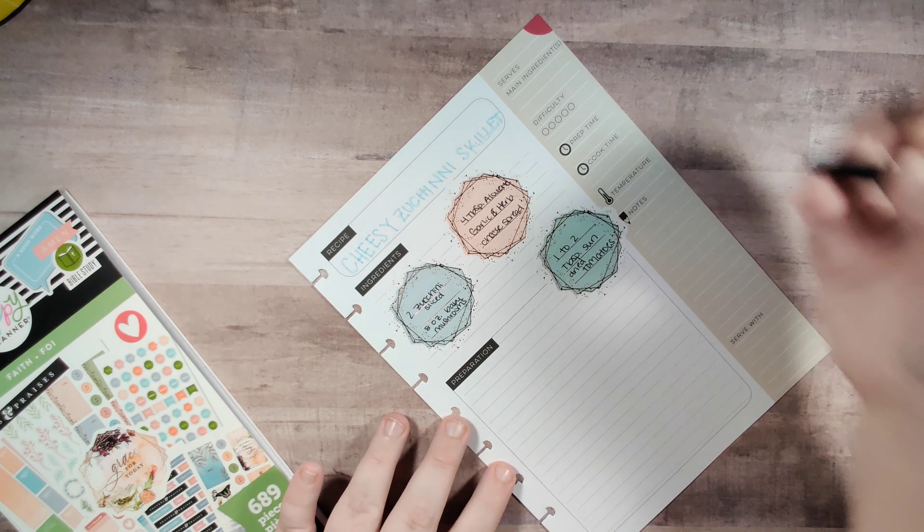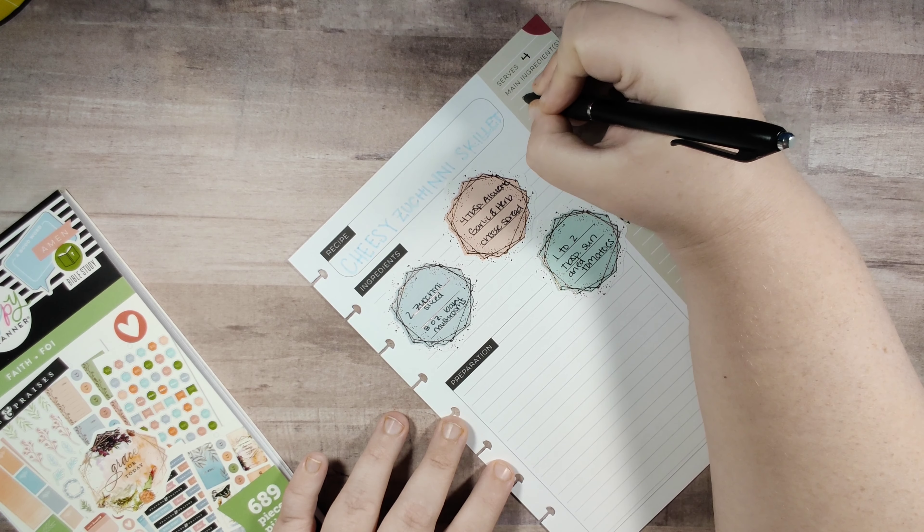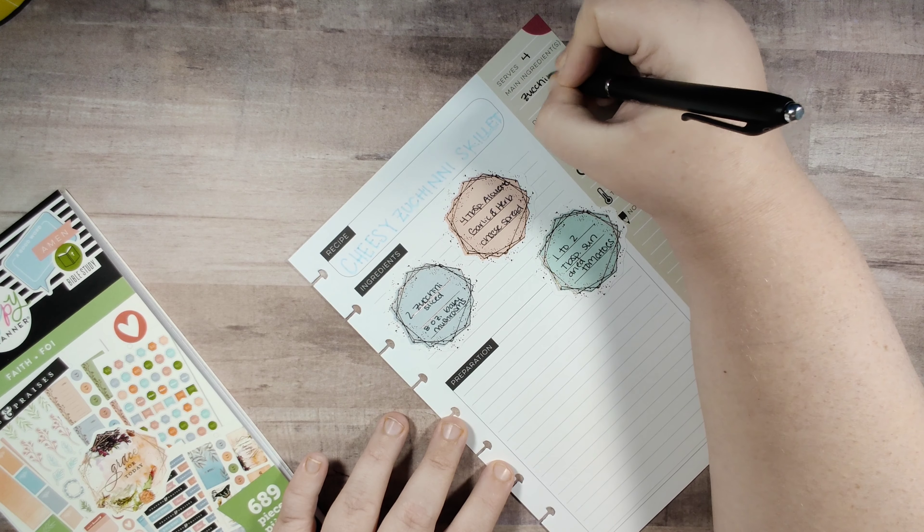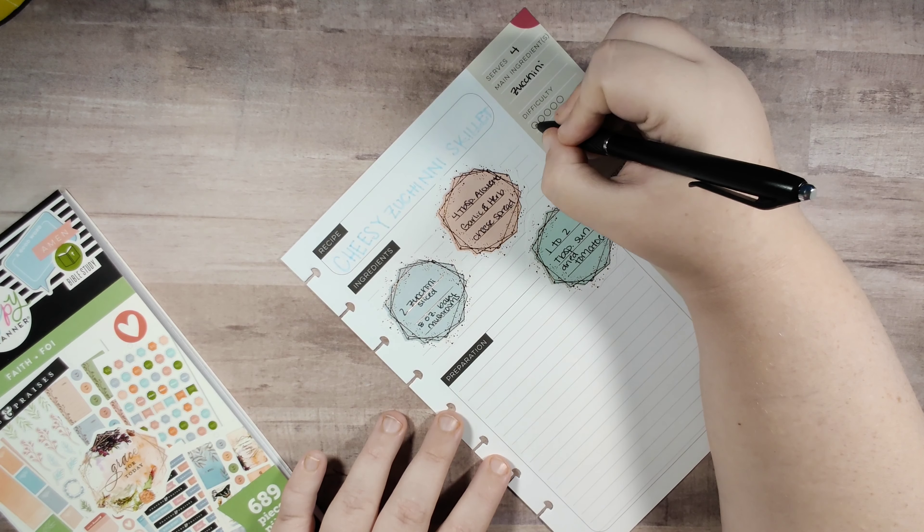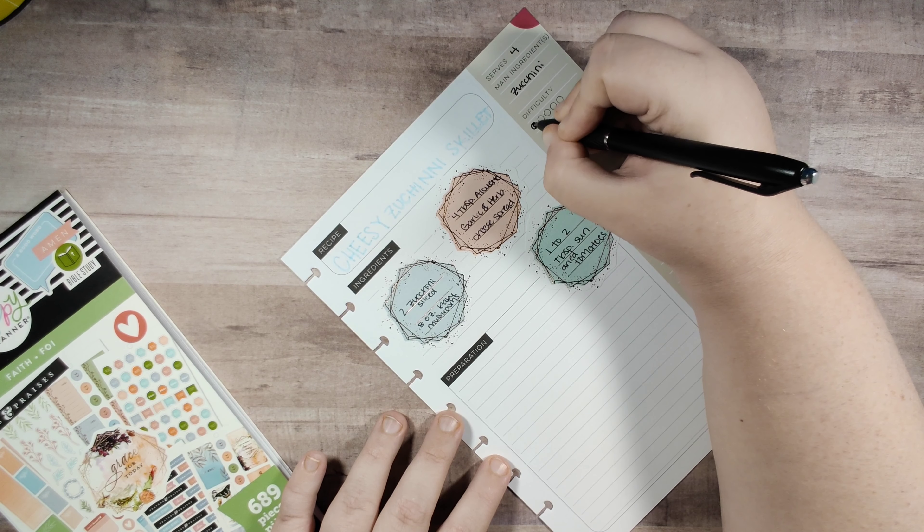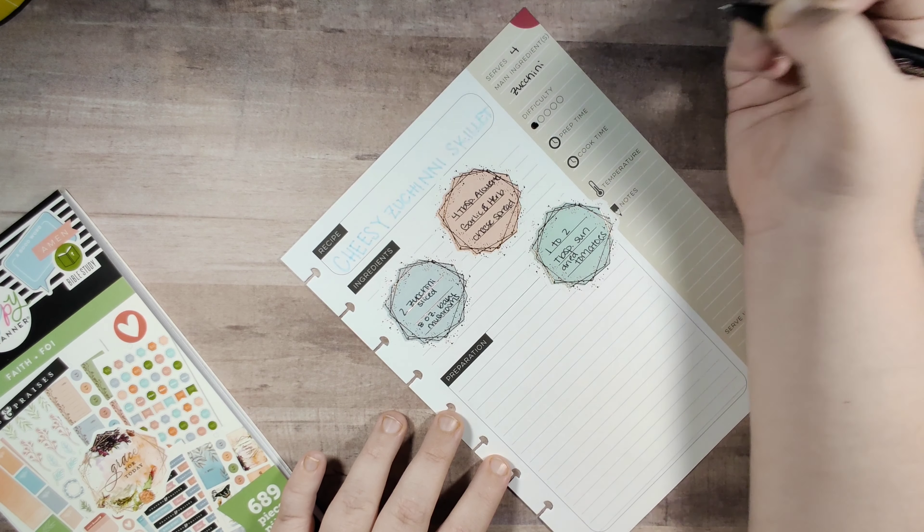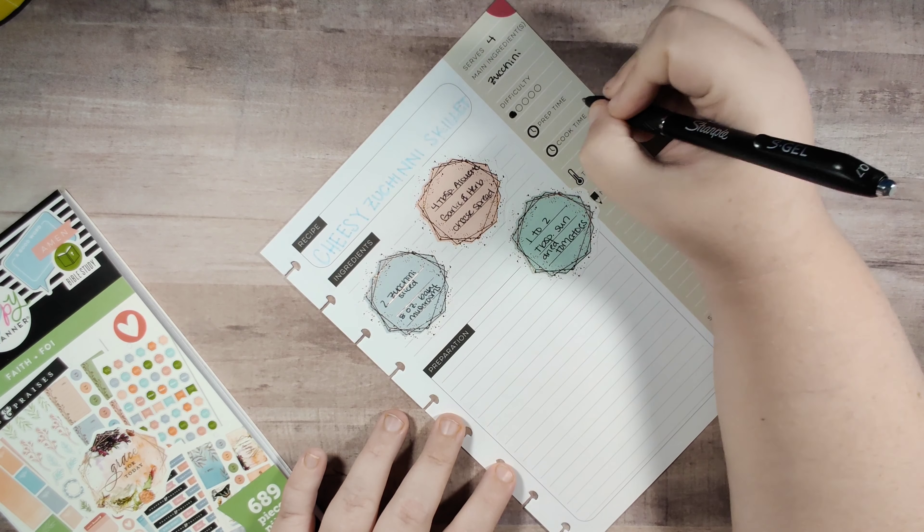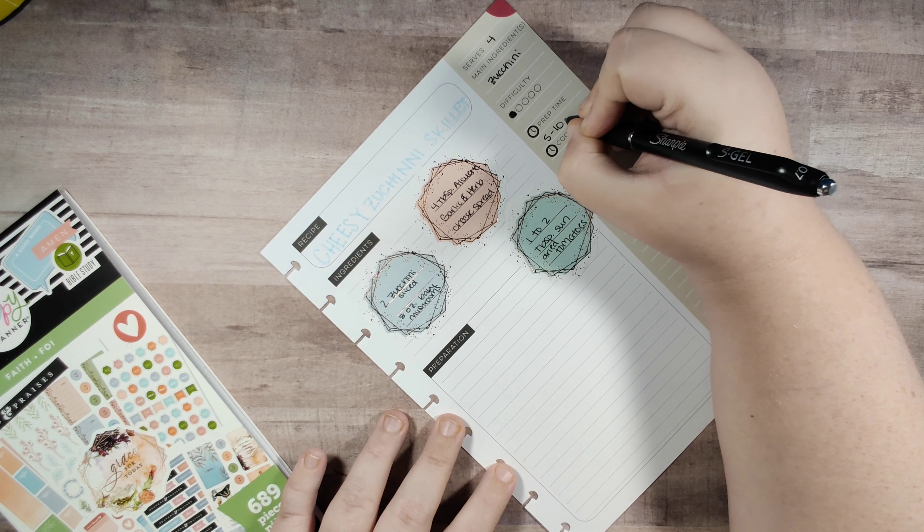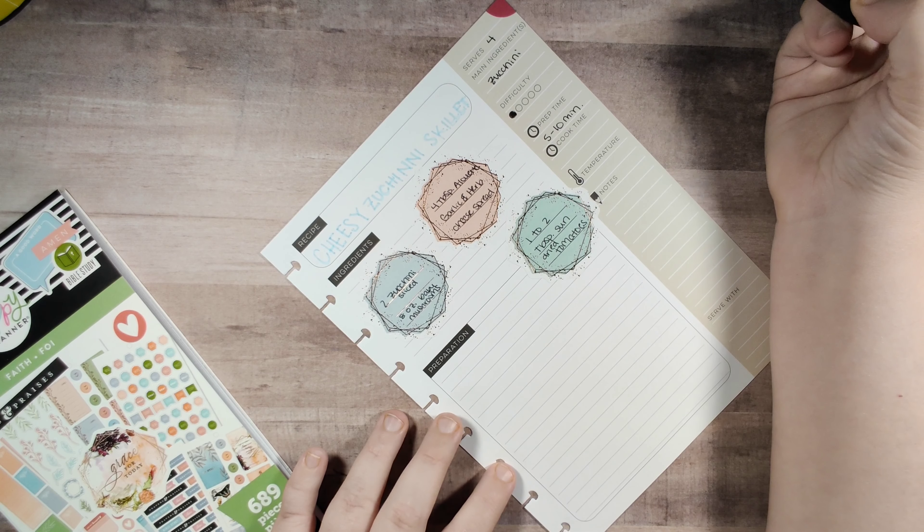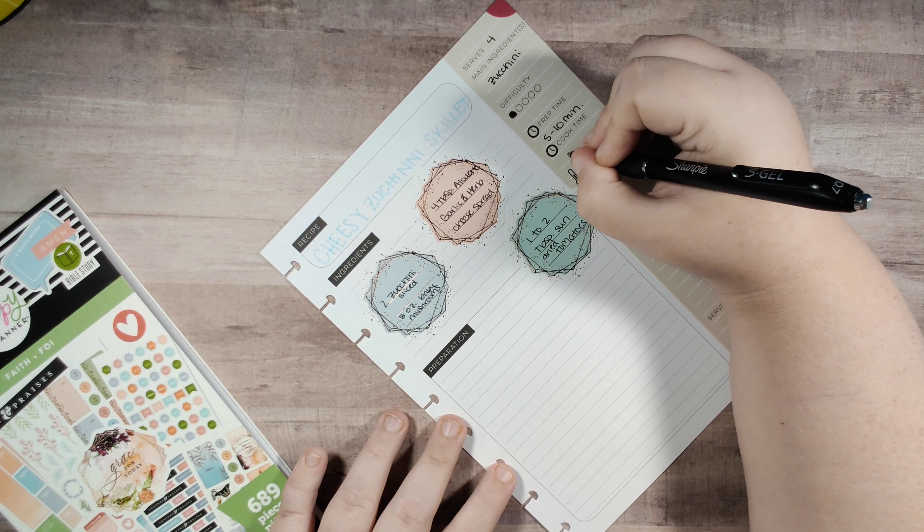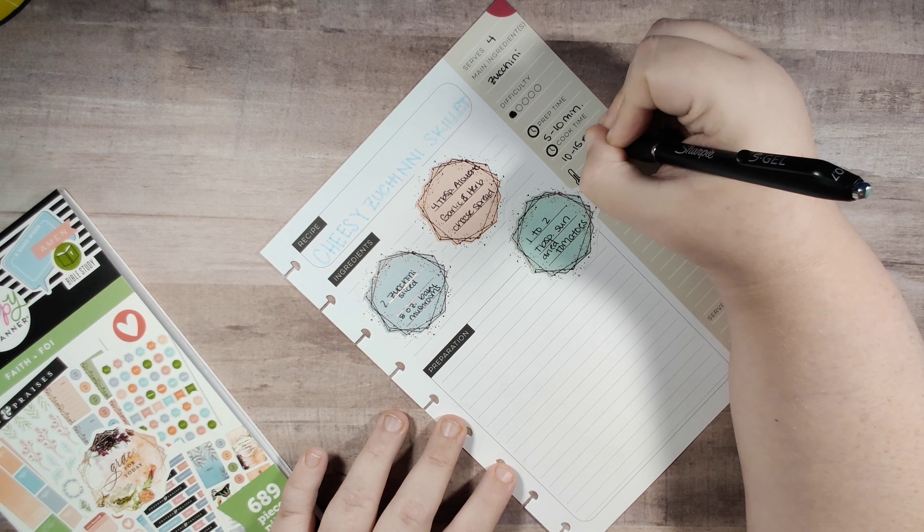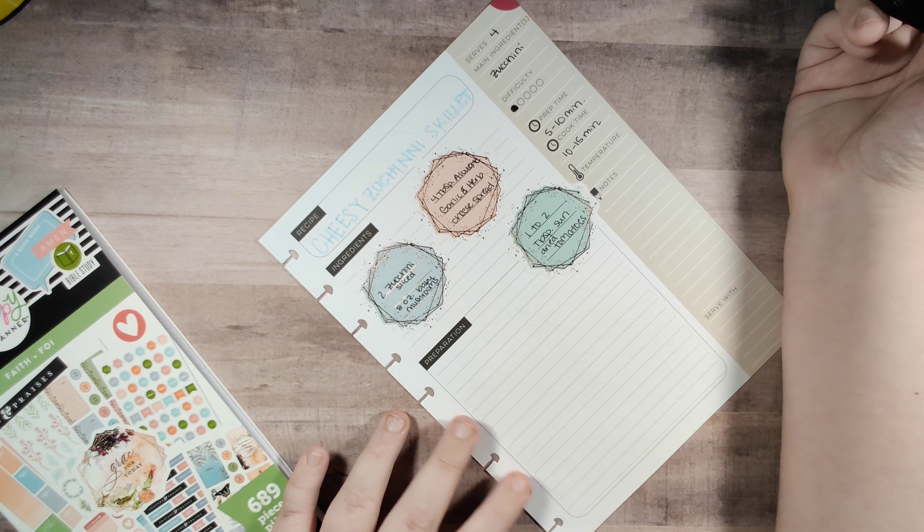So then down here it's going to serve four and we're going to put zucchini is the main ingredient. It's pretty simple. The prep time is about five to ten minutes and I would say the cook time is about ten to fifteen minutes. It doesn't take long to put together.